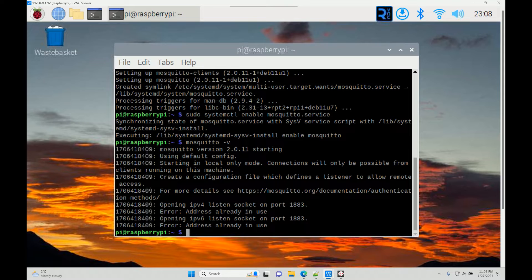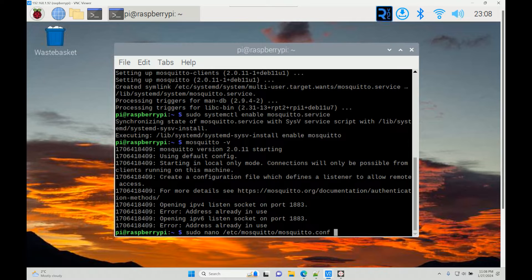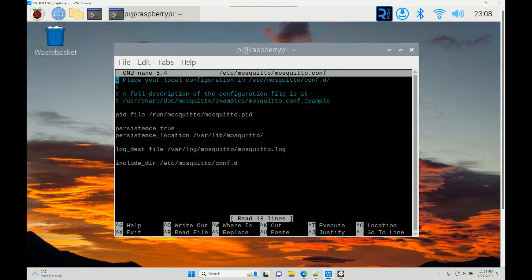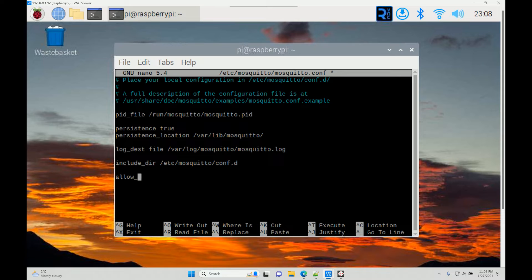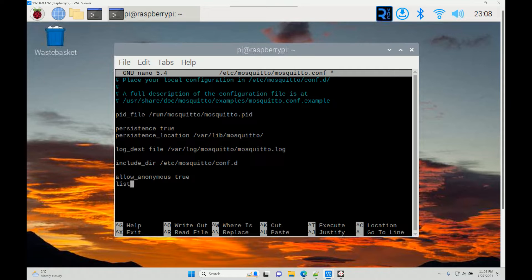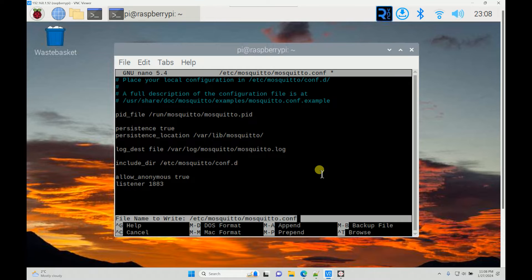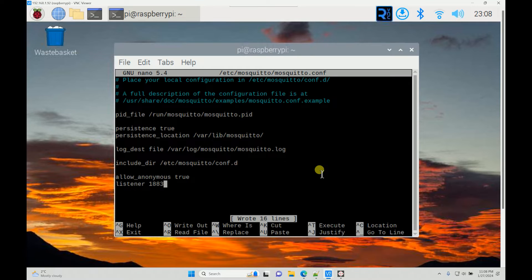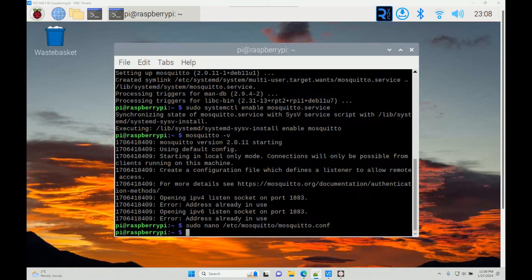First, there are two ways of doing it. The first way is to have remote broker access without any authentication. Type in sudo nano /etc/mosquito and open this configuration file. You have to type in 'allow anonymous true' and then 'listener' on port 1883. This will allow all the subscribers and publishers to connect with this broker at 1883.